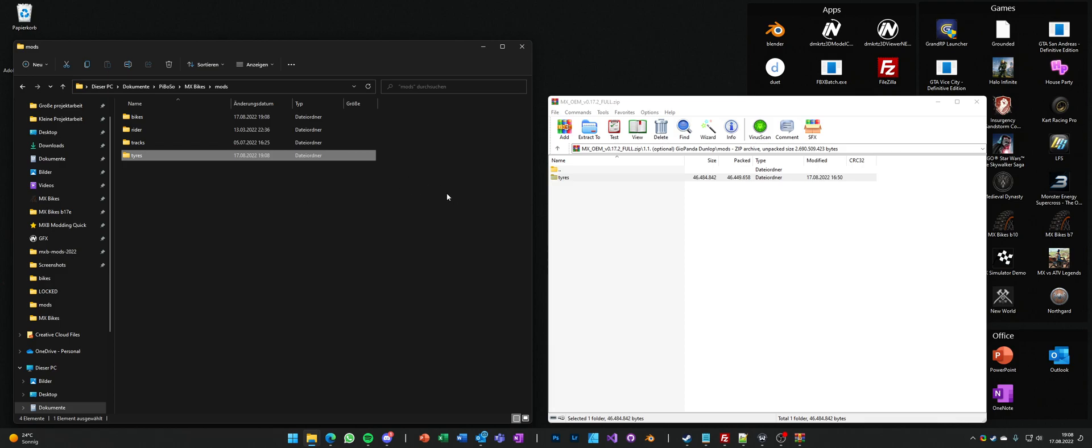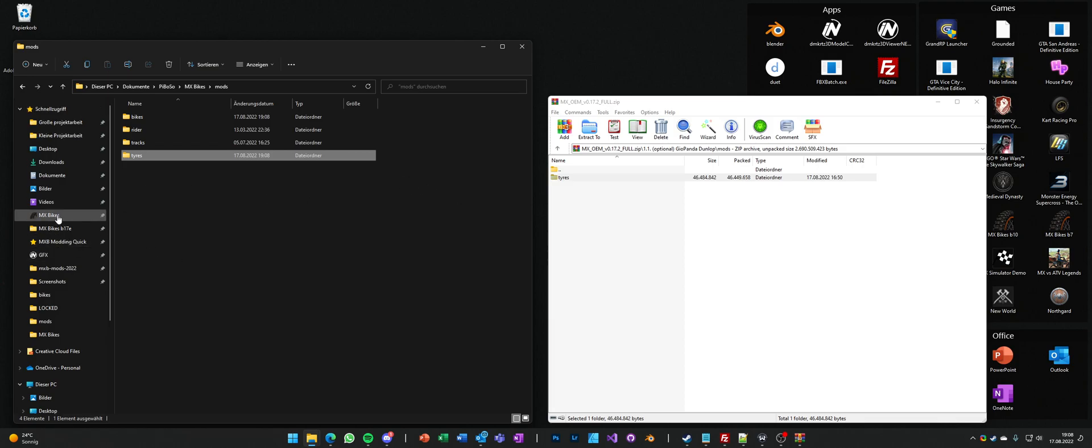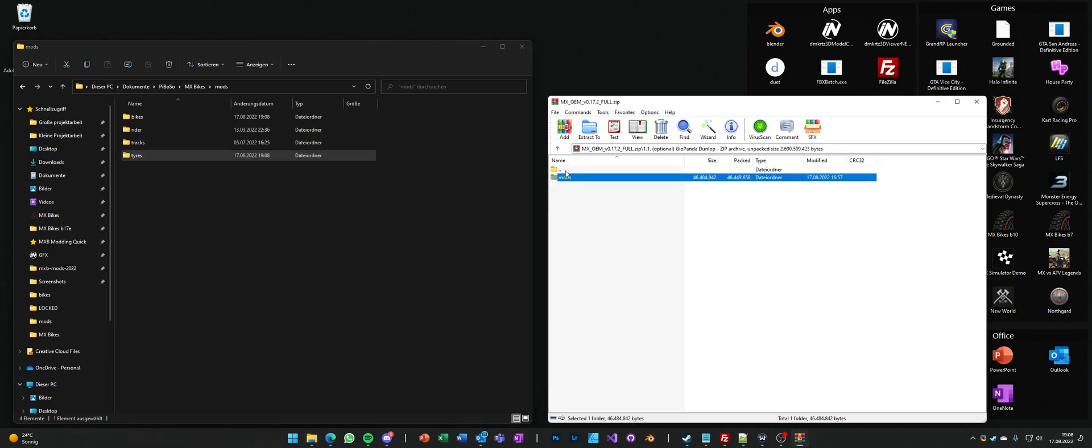That's how you install the full version. If you already have them installed, like if you have v0.17.1 installed and you want to install the patch only.